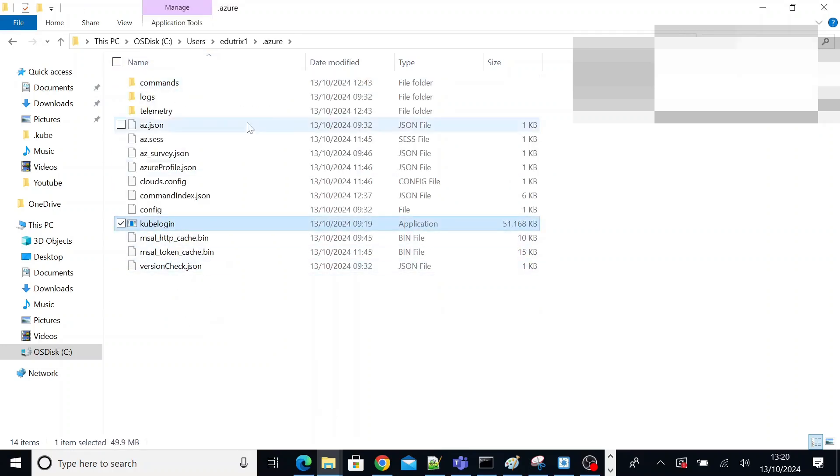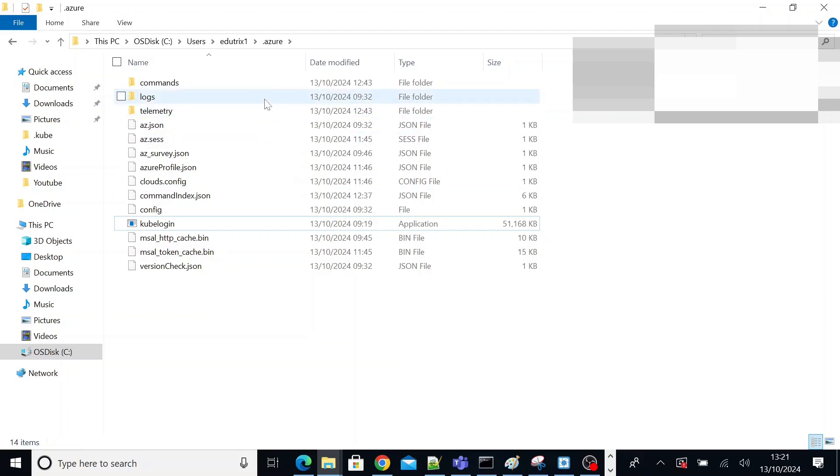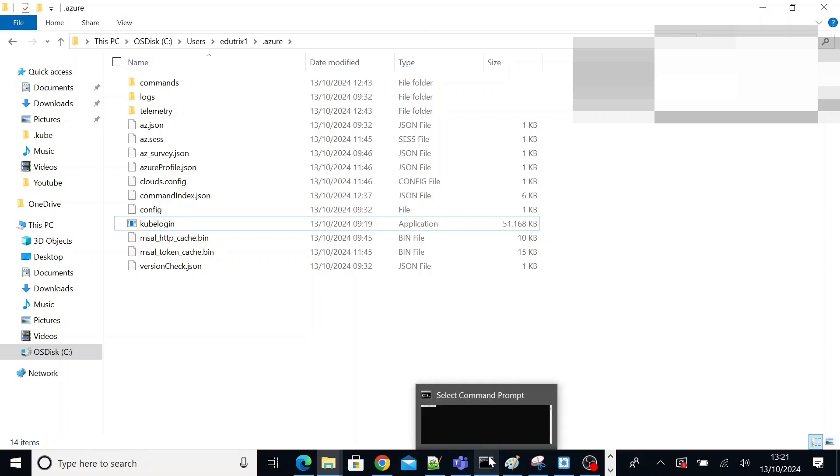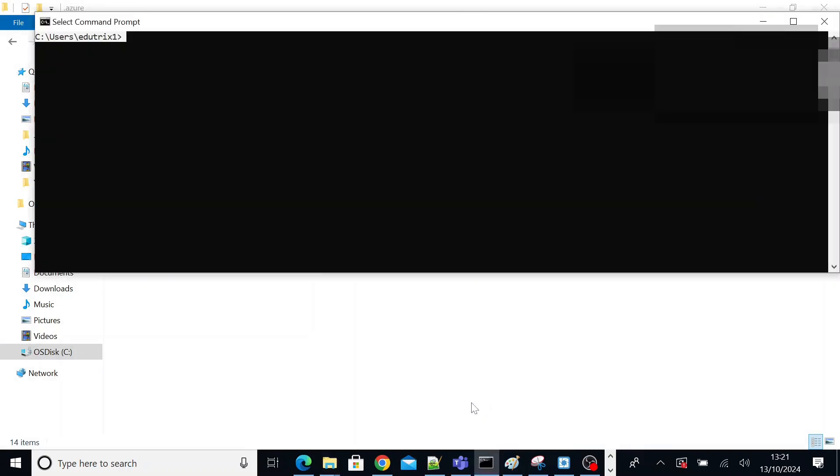So copy kubelogin exe file in the same directory. So these are the two prerequisites before we install and configure Lens. So just to make sure these two are installed and configured properly, the prerequisites, you can execute a couple of commands and verify whether the installation was successful or not.